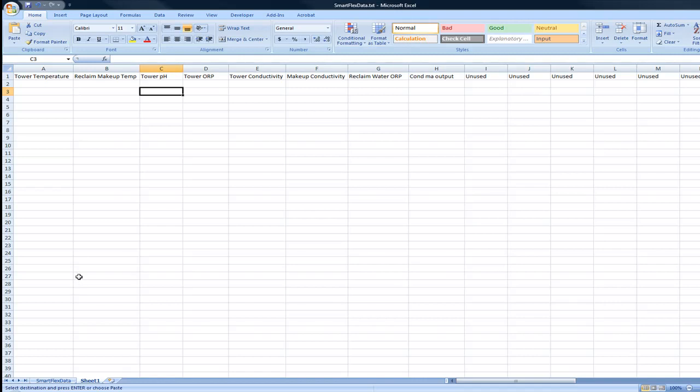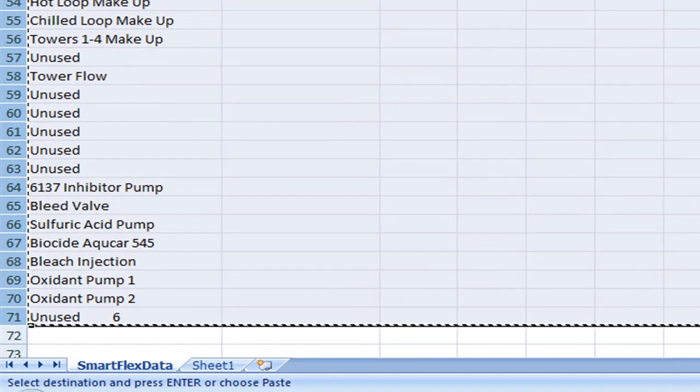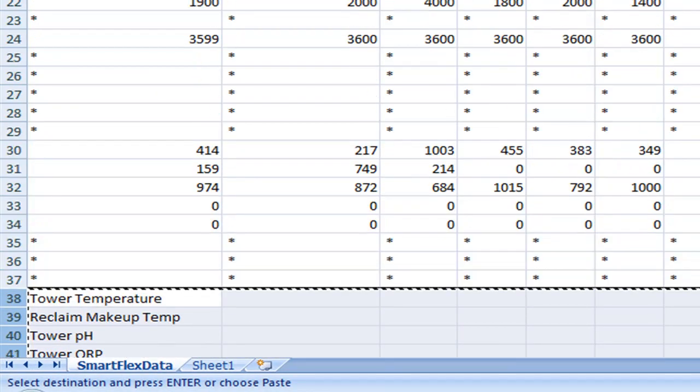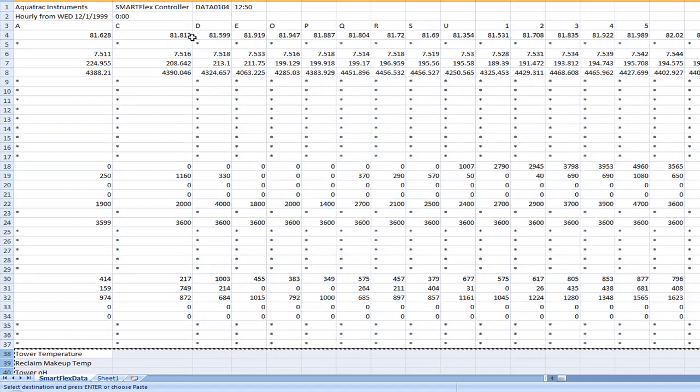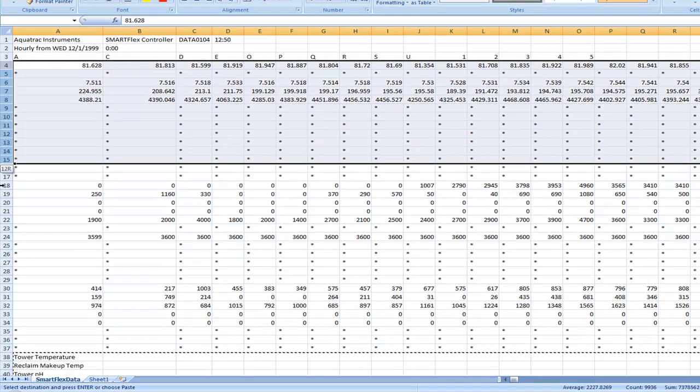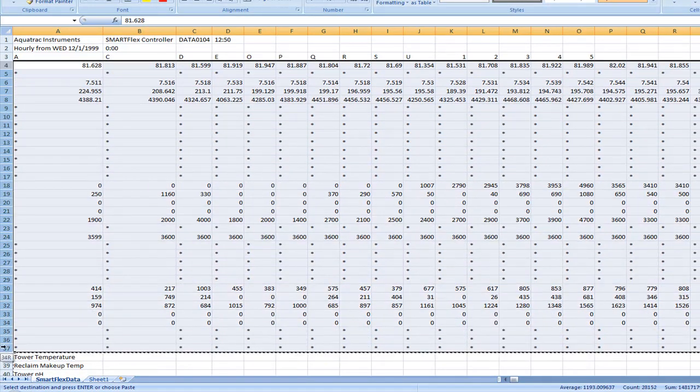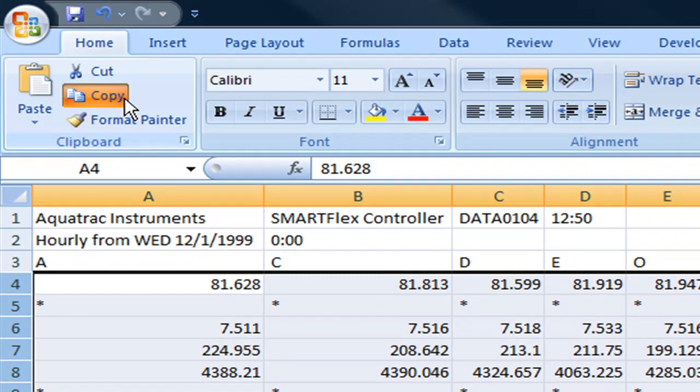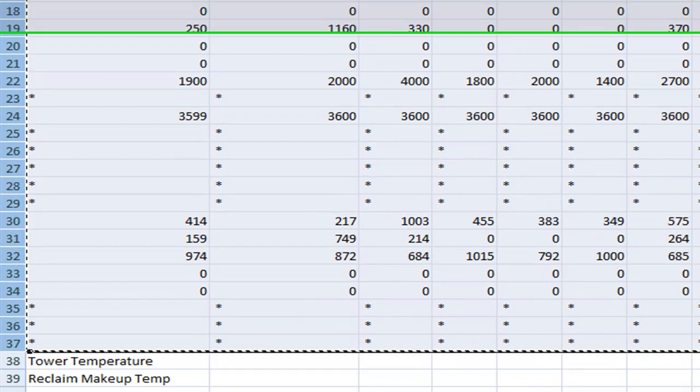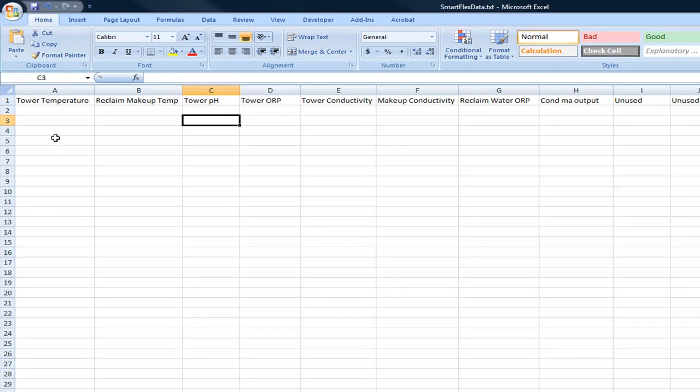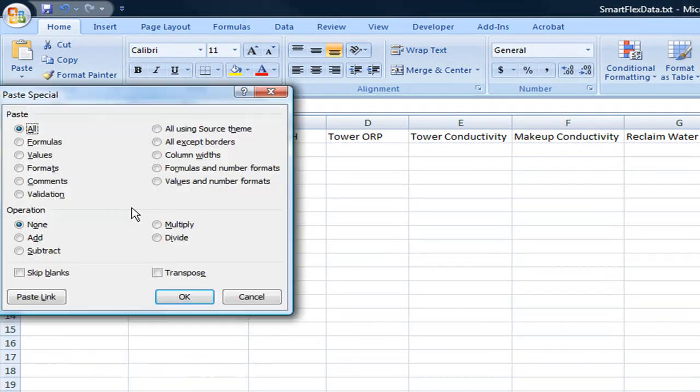Now we've got to bring in the historical data. We go back to the initial page, scroll up to row number 4 and select all the rows number 4 through 37, then copy that. Go back to the sheet that you created. Right click underneath the tower temperature or the first cell in the second row and go to paste special, then select transpose and click OK.